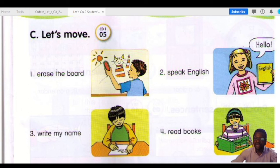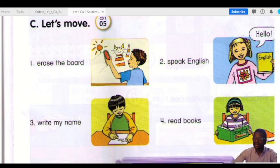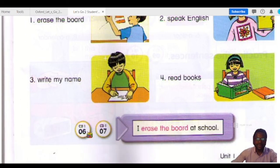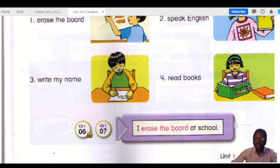You see, when the pronoun changes, the verb changes as well. She reads books at school. They read books at school. When we use he, she, or it, the verb changes — we have to add an S or ES to the verb. But when we have I, you, we, they, we don't put any S or ES to our verb. You better take note of that. I erase the board at school. If I change this 'I' to 'he,' it becomes: he erases the board at school.